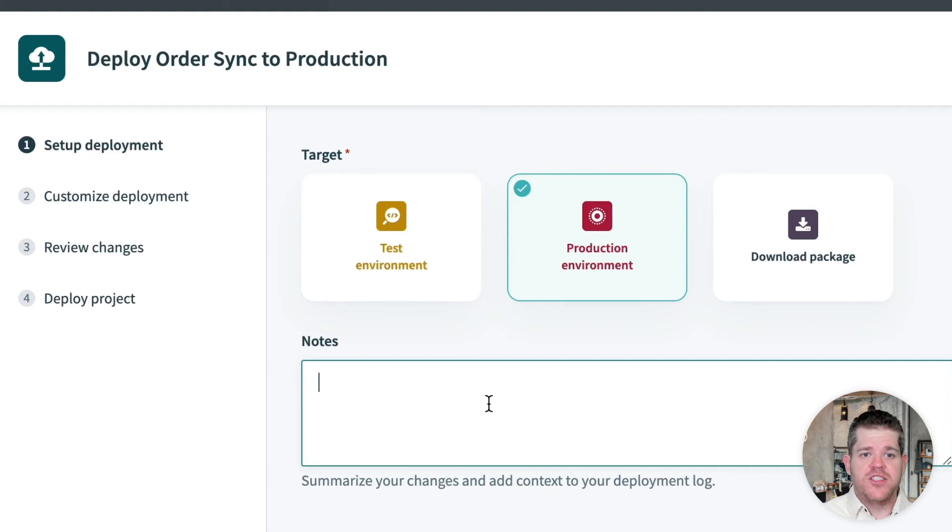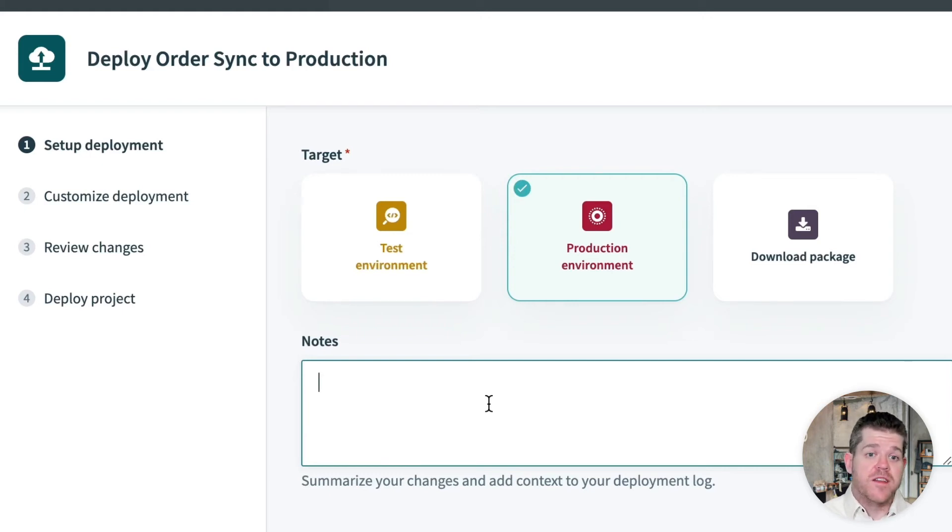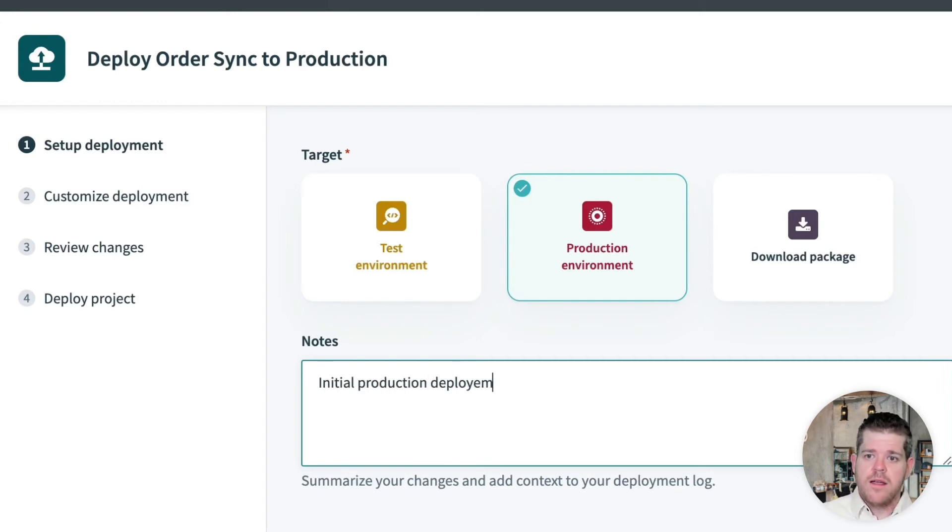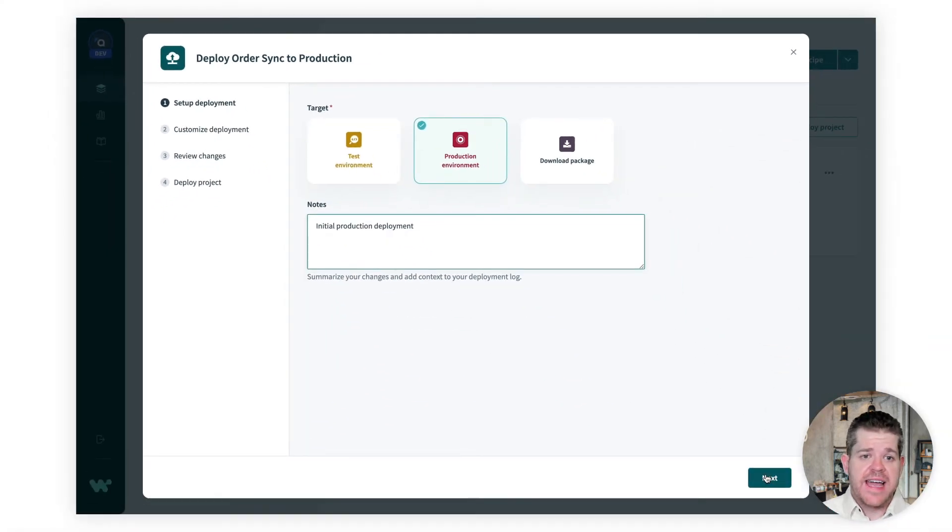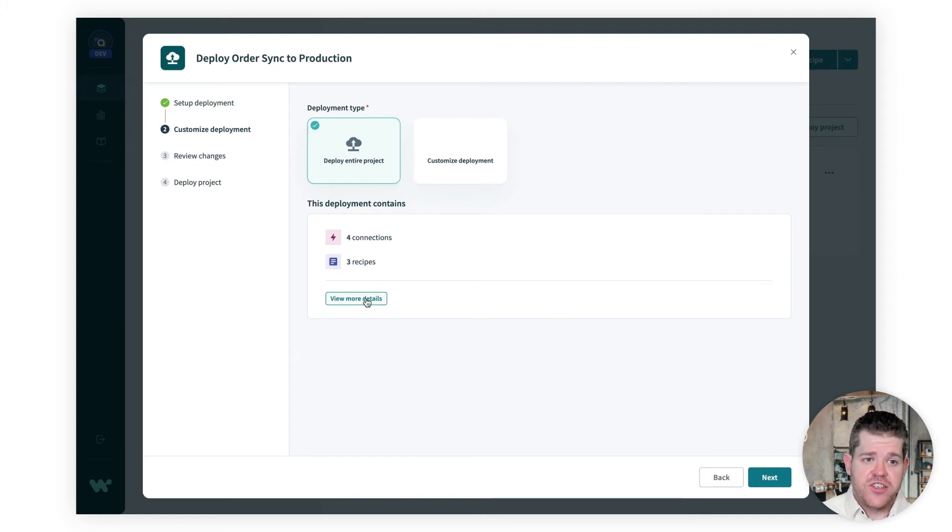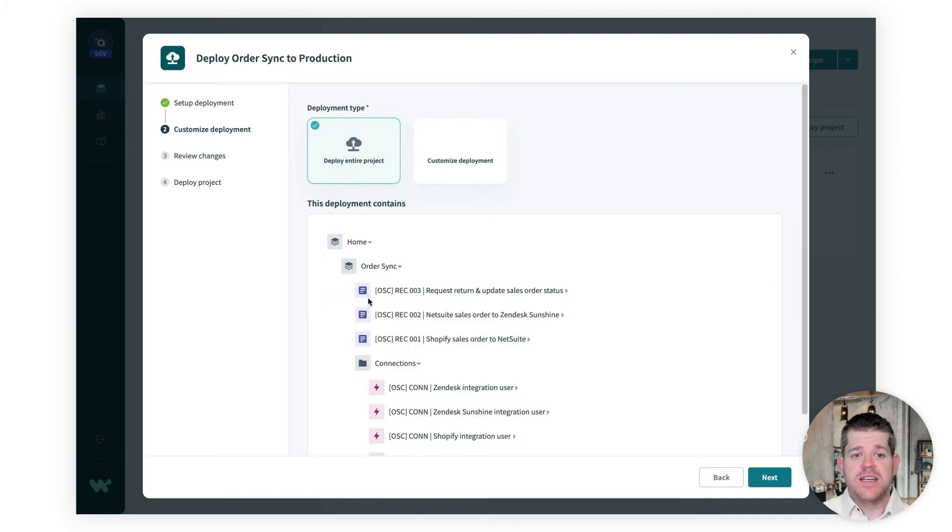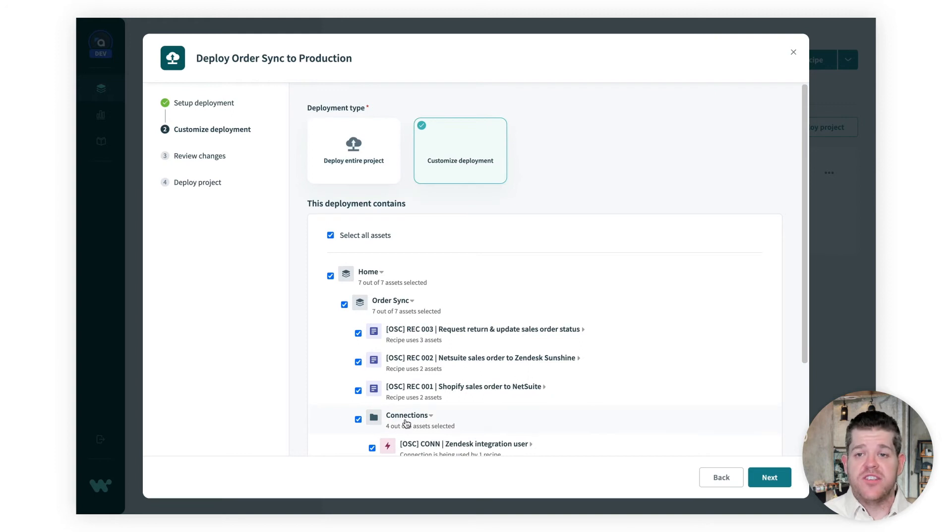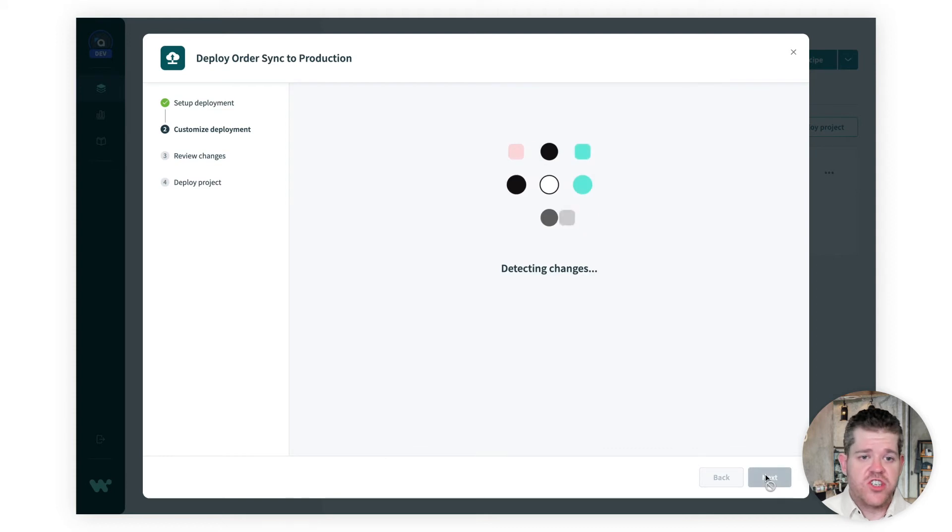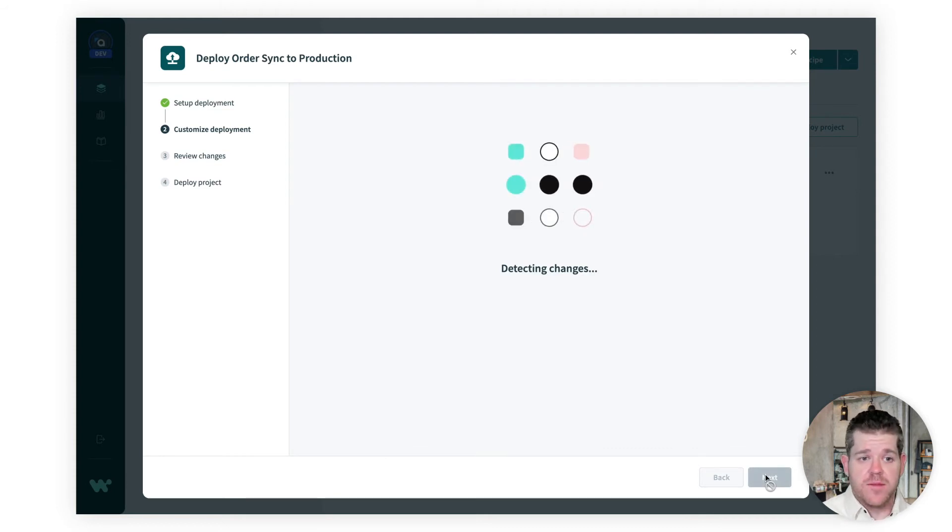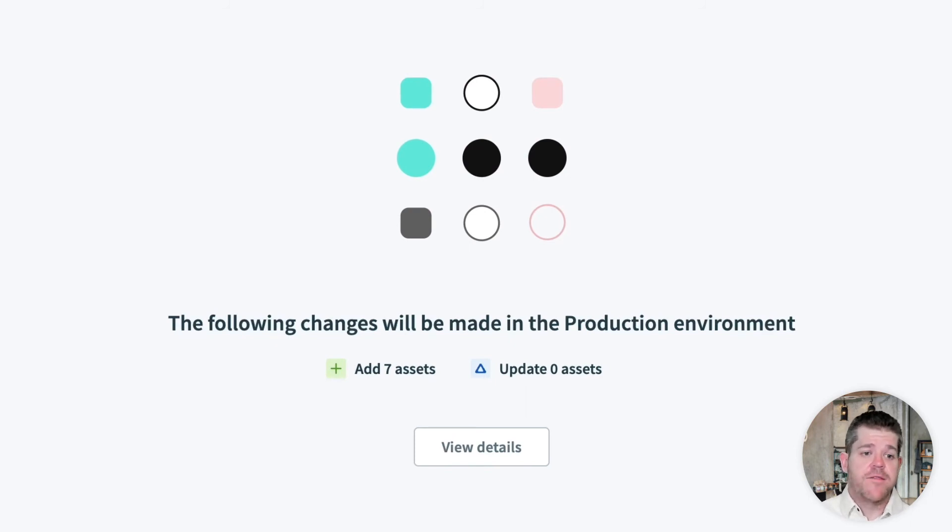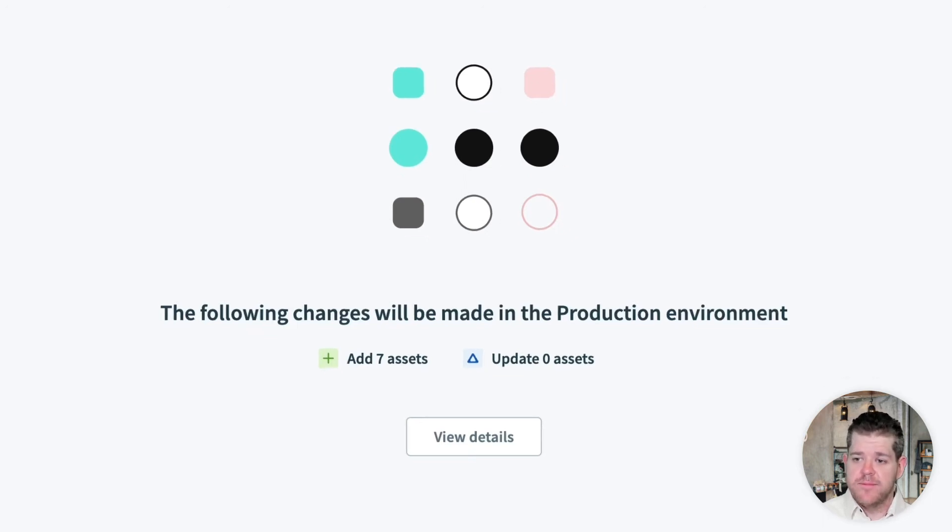Now, as the project matures, these notes are really helpful for readability, so you should make a note of what the deployment changes. Here, I'll just say initial production deployment. Now, the wizard will automatically create a list of assets to deploy. If we need to, we can customize it and choose exactly which recipes and connections we want to deploy. But here, we don't need to. The next step shows us what is going to change in production as a result of the deployment. This also gets more important later. But since this is the first time, every asset is getting created fresh in production. All we need to do is click deploy.